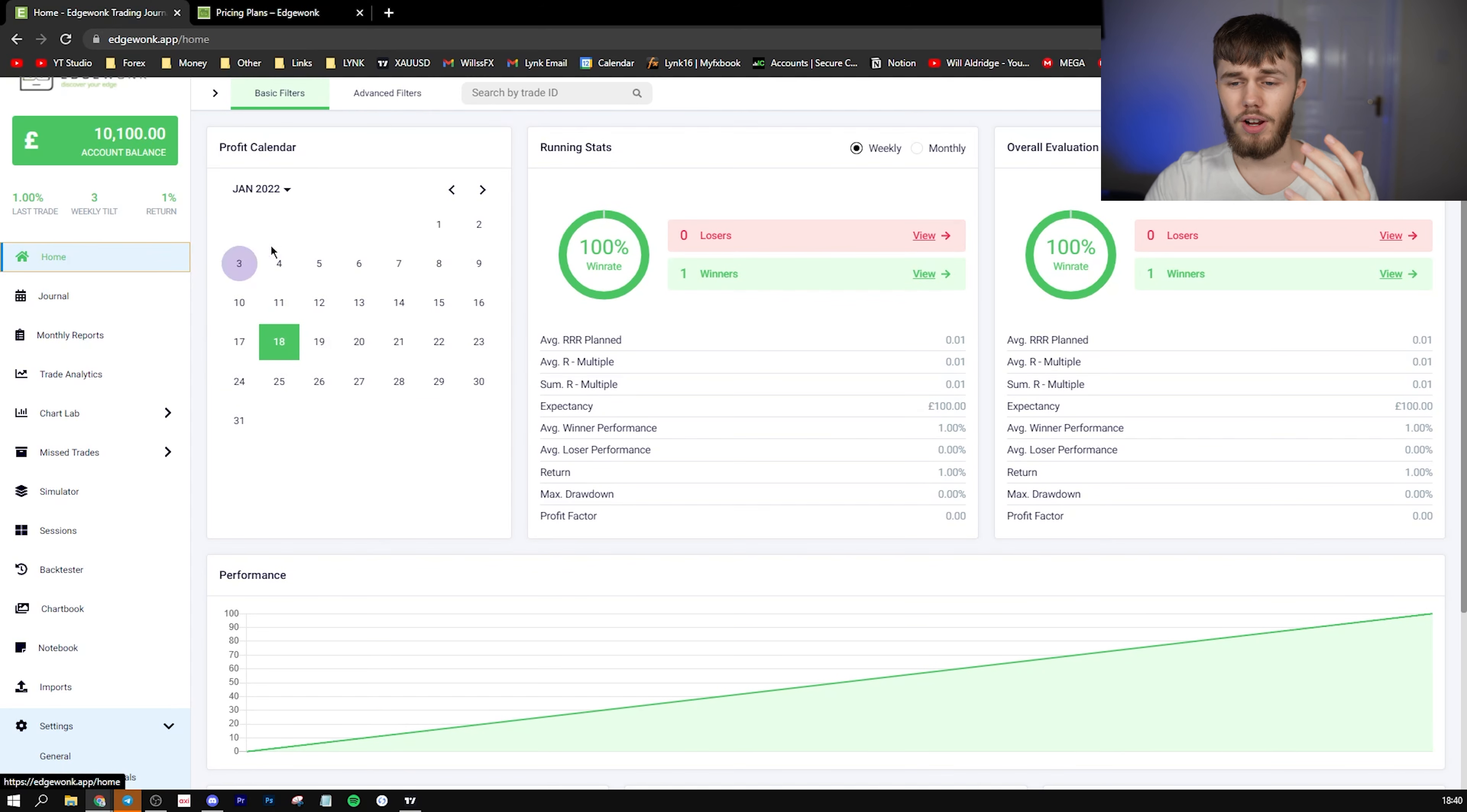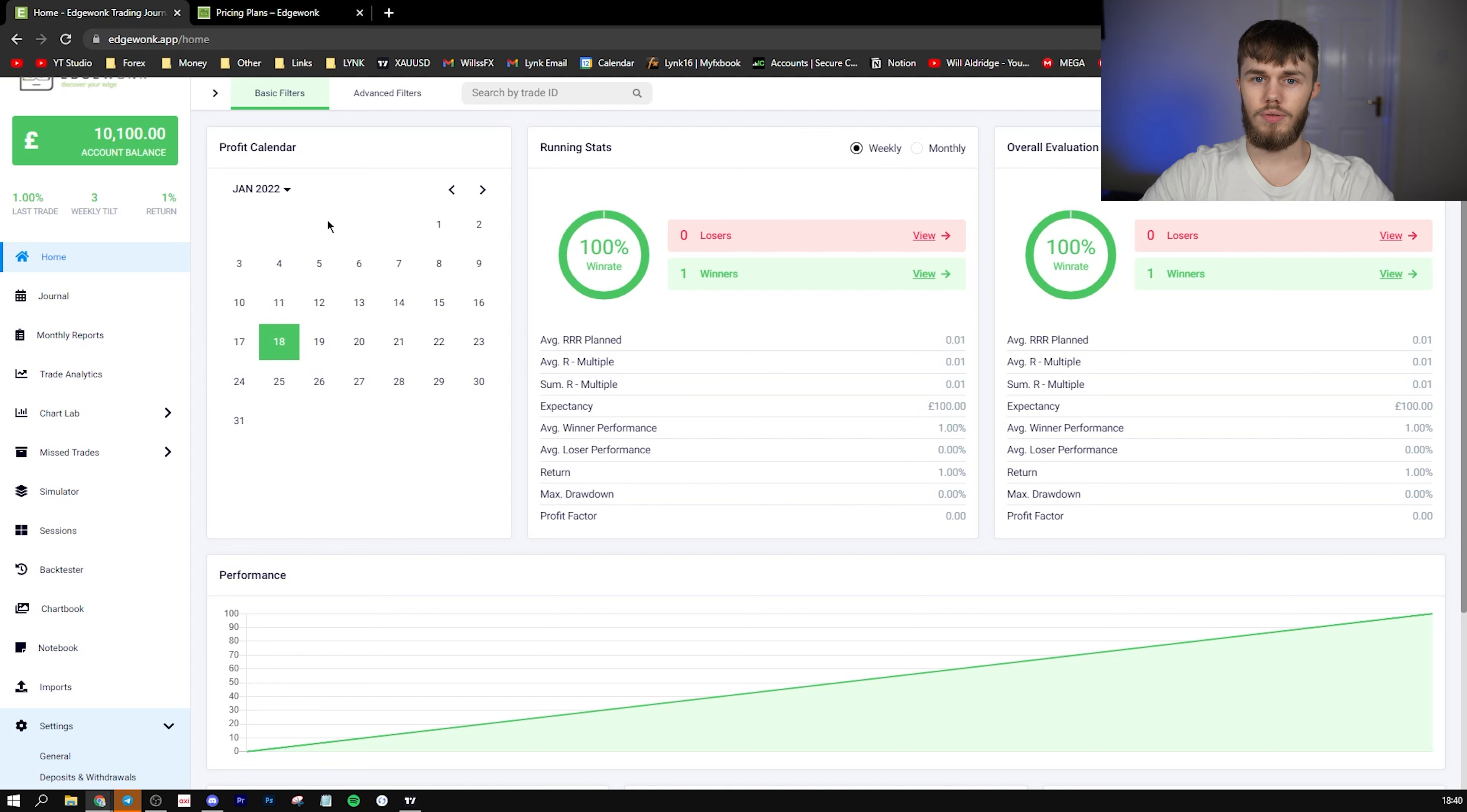But I think this is very good software. There's a link in the description if you guys want to use it. And if it actually helps your trading, then let me know, because I want to know what you guys are actually using and how you're improving your trading yourself. If you guys did enjoy, like and subscribe. And I'll see you guys next time.